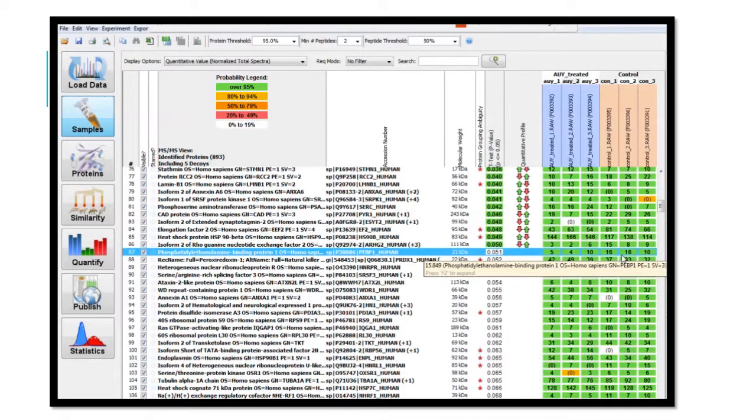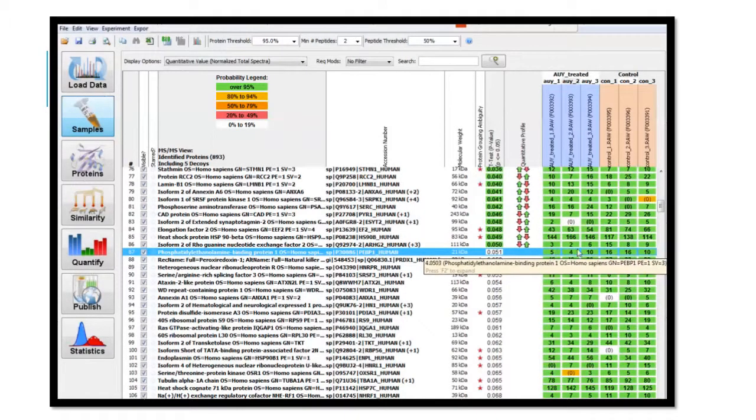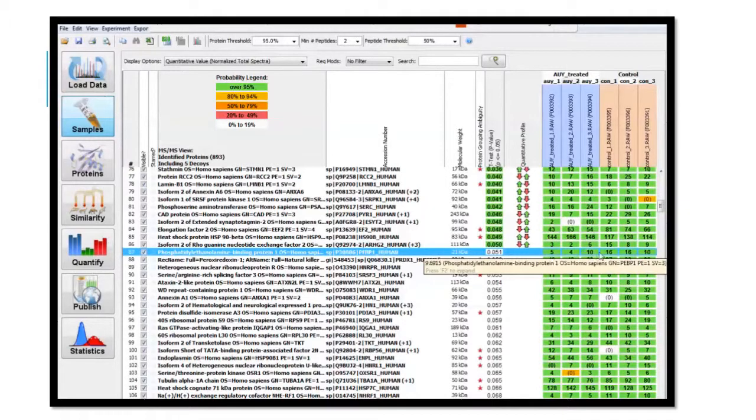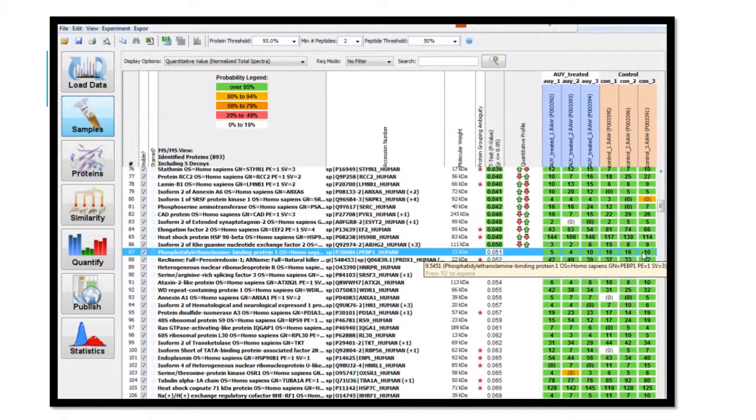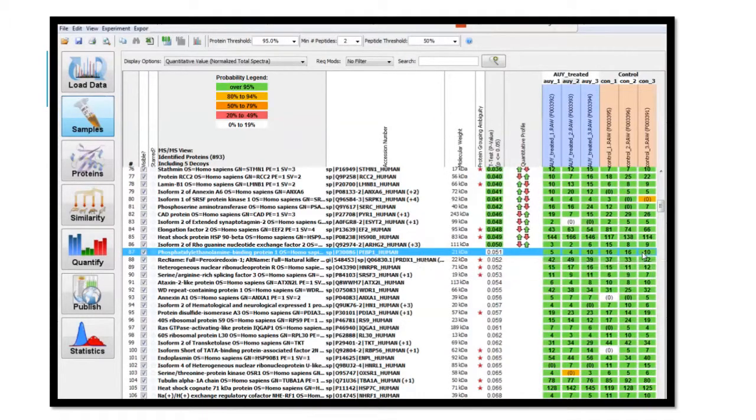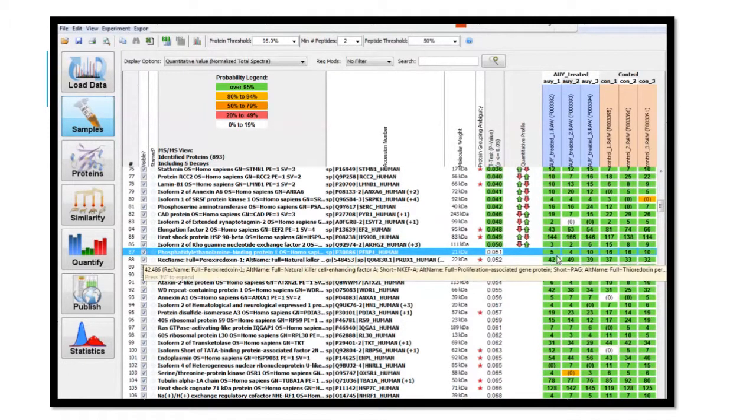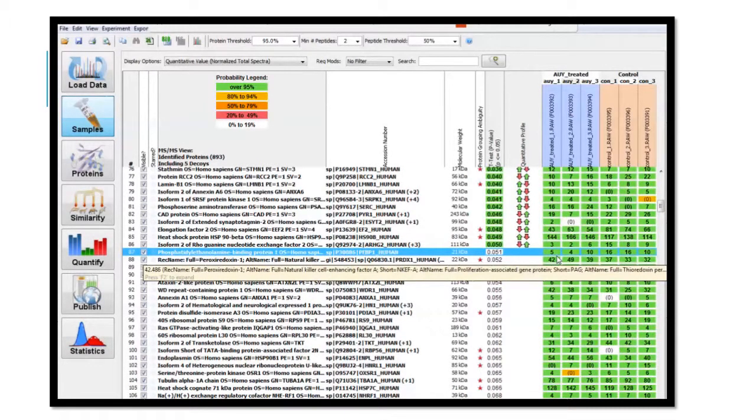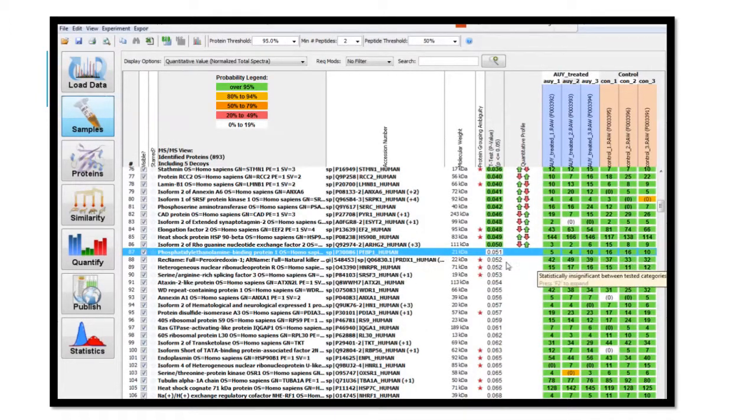If the control cells are normal, then I can interpret that 5, 4, and 10 are less than 16, 16, and 10. This tells me that the protein phosphatidylethanolamine binding protein 1 expression levels are likely lowered in the AUY922 treated cells when compared to the control cells.